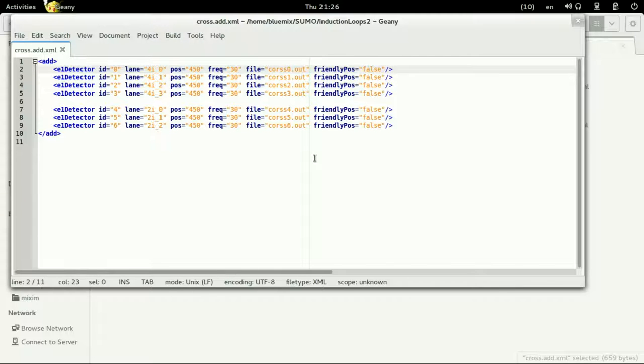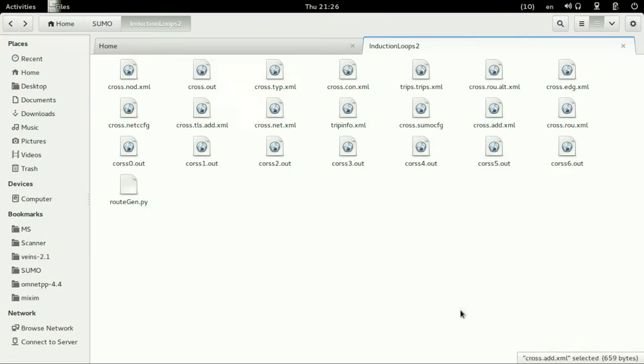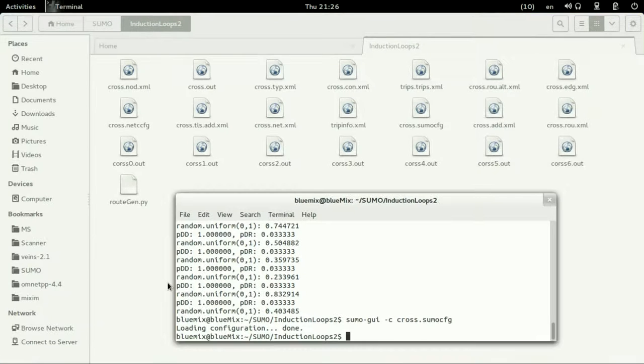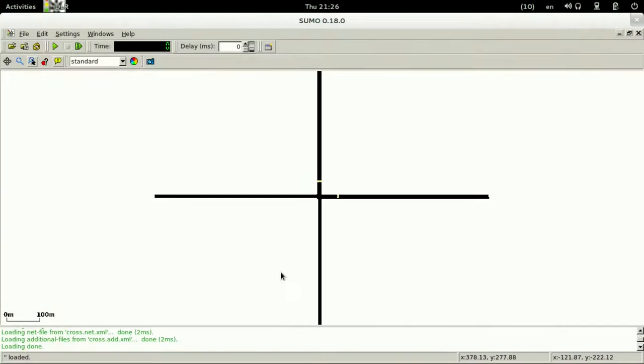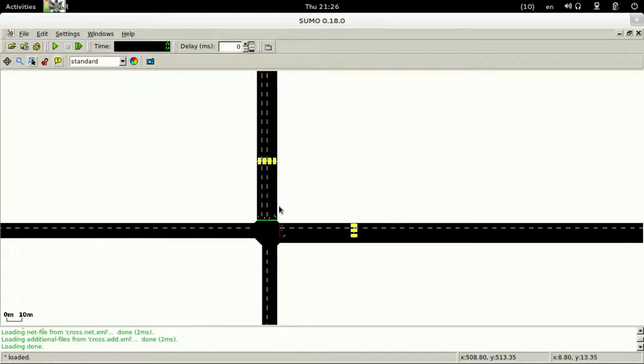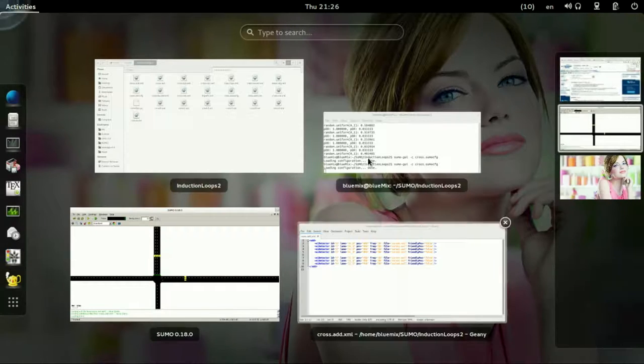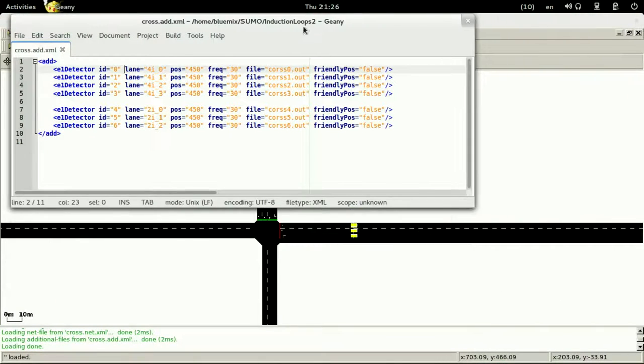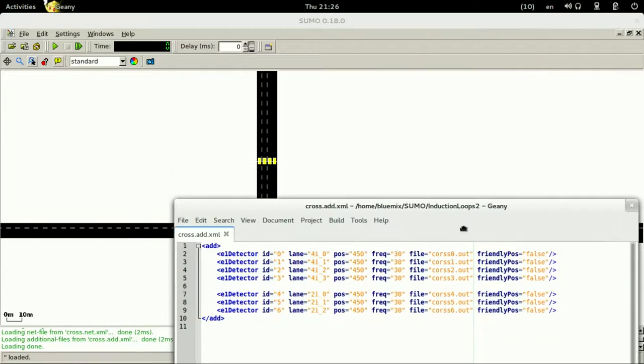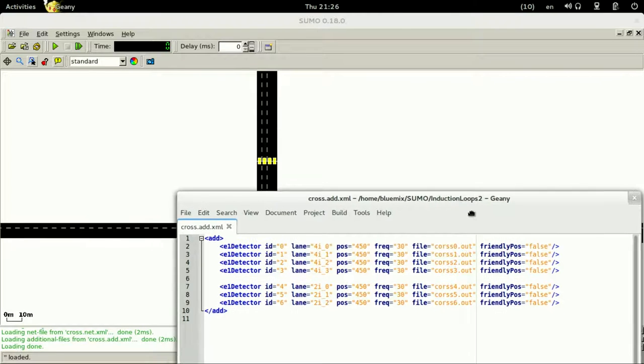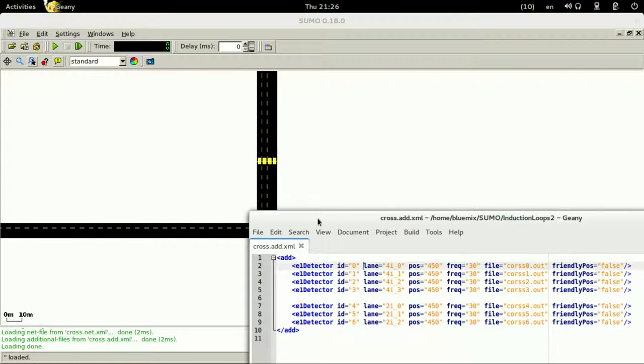Before we go to OMNeT++, as you can see these are the induction loops that are planted in the lanes and you can count them, they are seven. So let's repeat the SUMO.